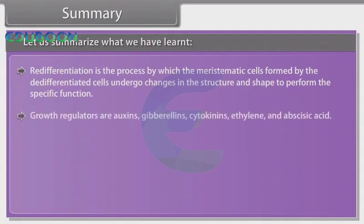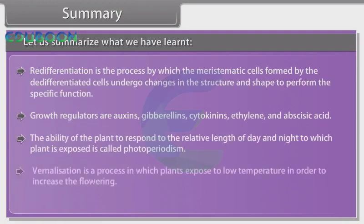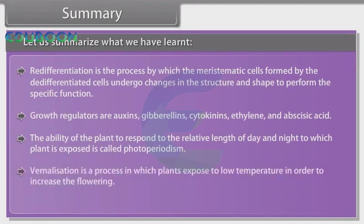Growth regulators are auxins, gibberellins, cytokinins, ethylene and abscisic acid. The ability of the plant to respond to the relative length of day and night to which the plant is exposed is called photoperiodism. Vernalization is a process in which plants are exposed to low temperature in order to increase flowering.